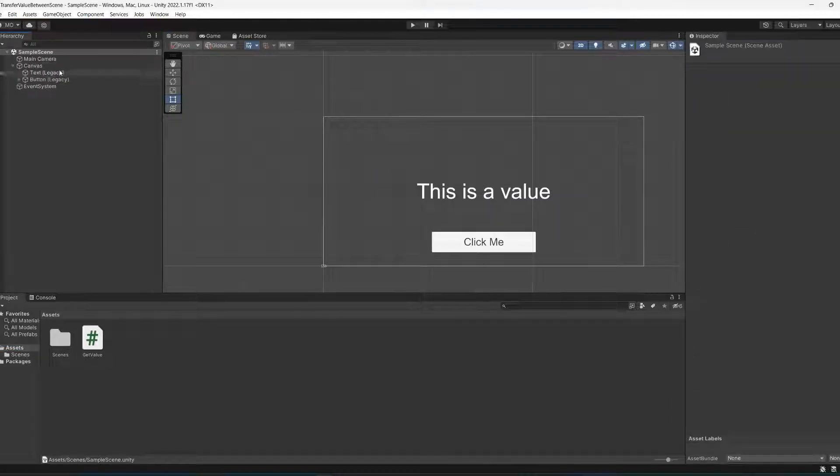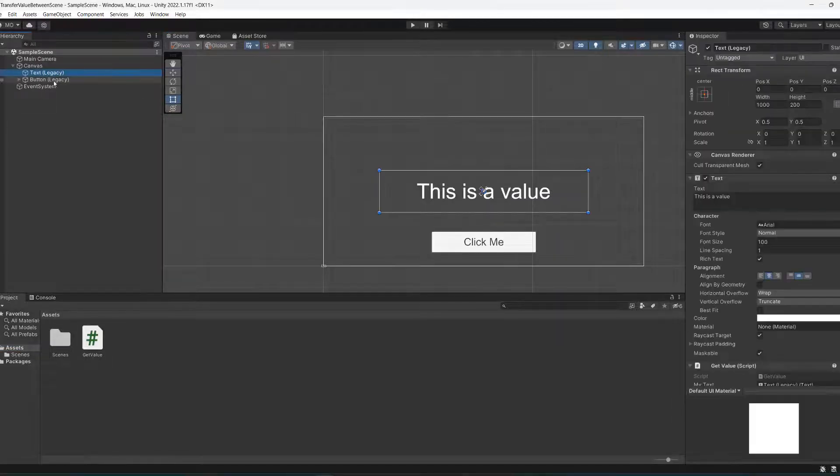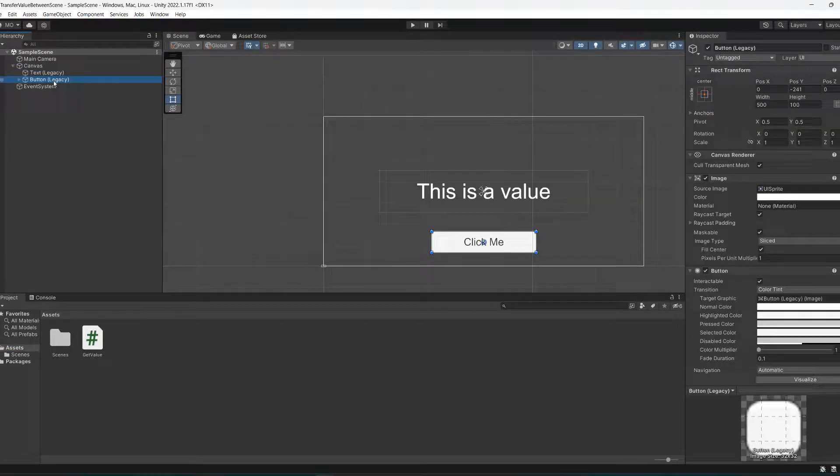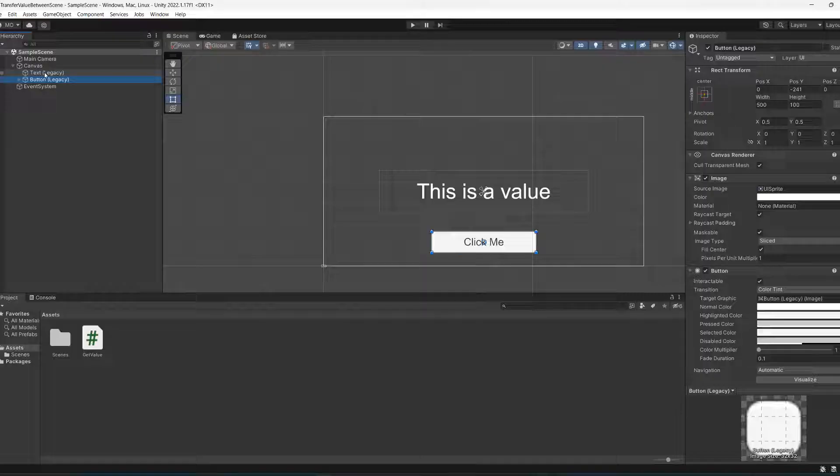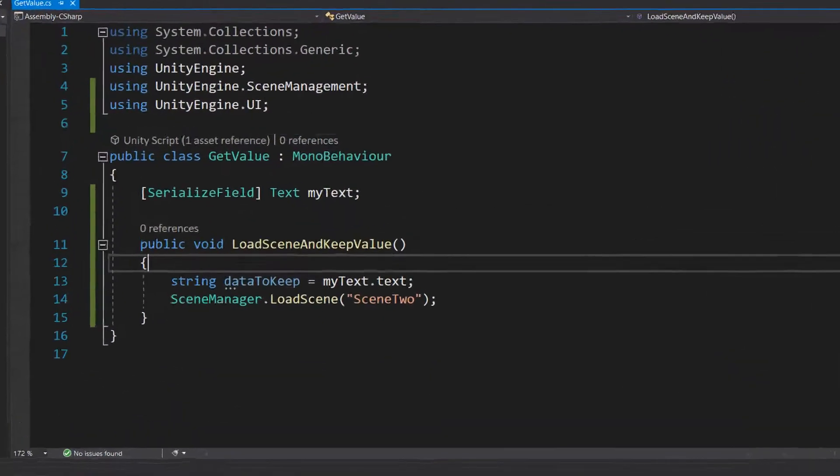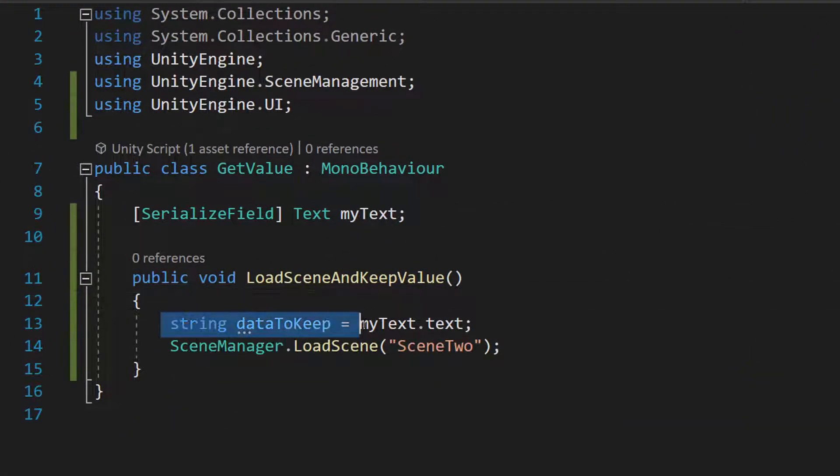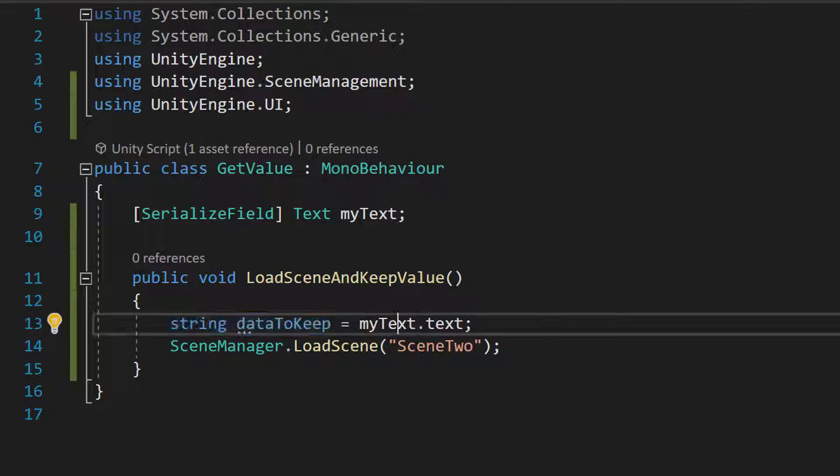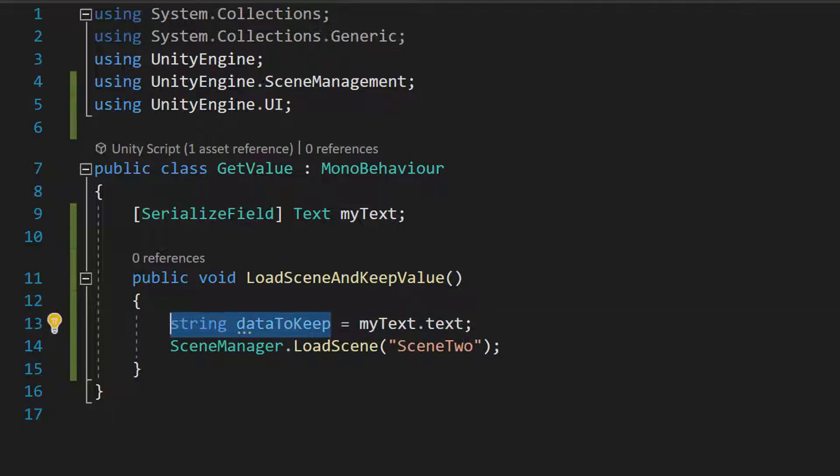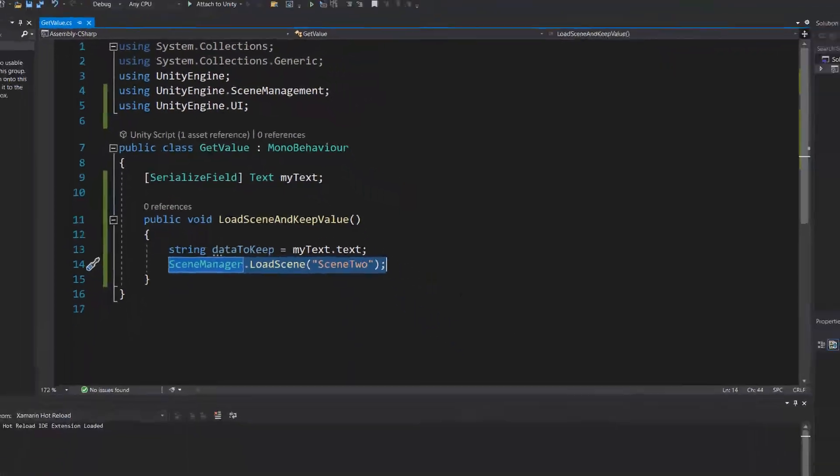So in scene one we have text and we have a button, and we have a script called getValue. Our getValue script stores the data from the text into a string and then loads a different scene.